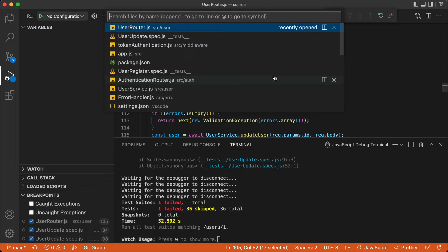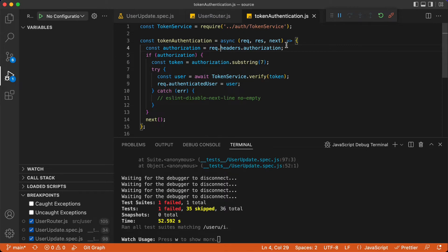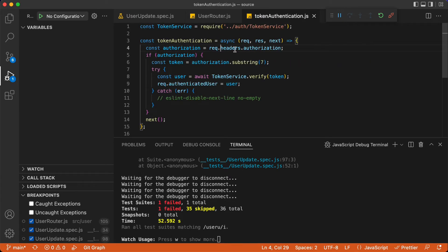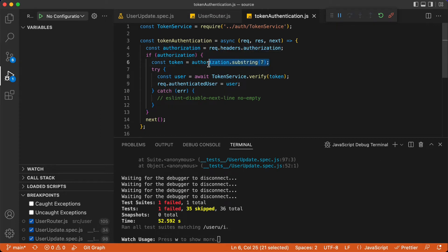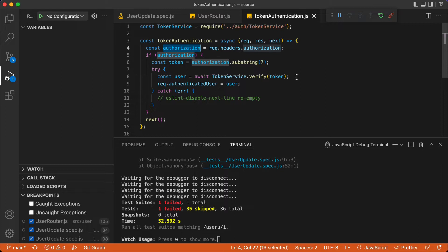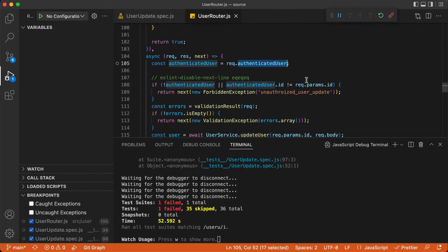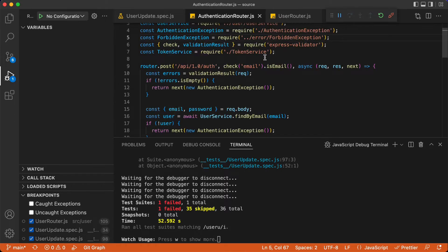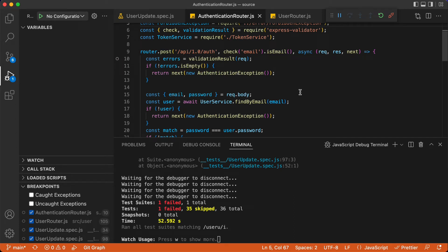The authenticated user is being added to the request in the token authentication middleware. This middleware is set in app and is used in every request. In this one we check the authorization header, take the substring from it, then check the existence of the token, and based on that we get the user and add that user to the request object. The problem is the token we are having is not valid or it's not associated with a user. So let's focus on the authentication route — adding another breakpoint to the authentication route right here.